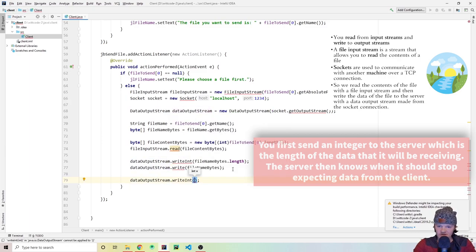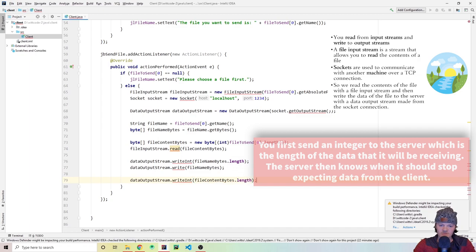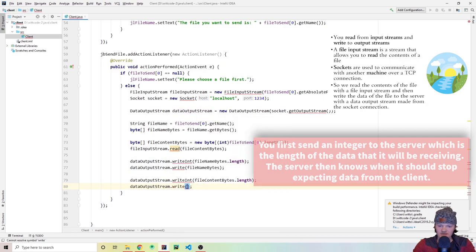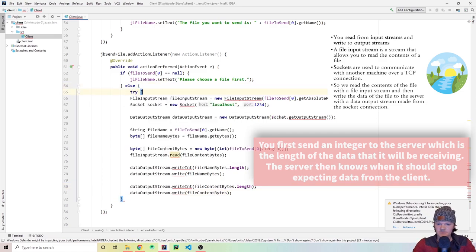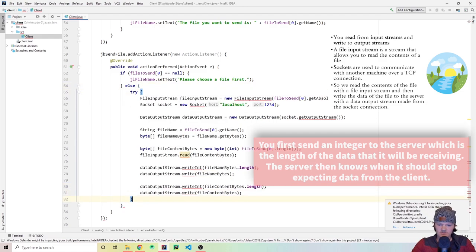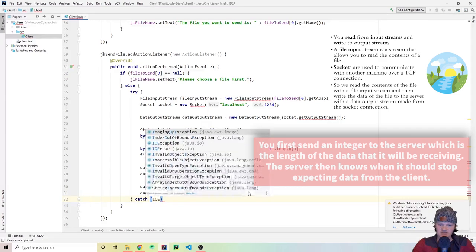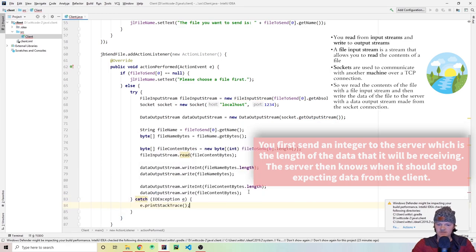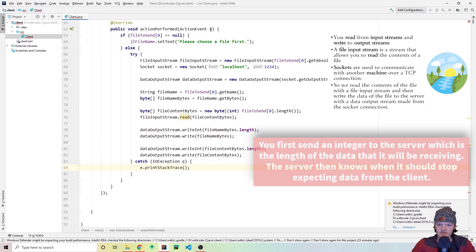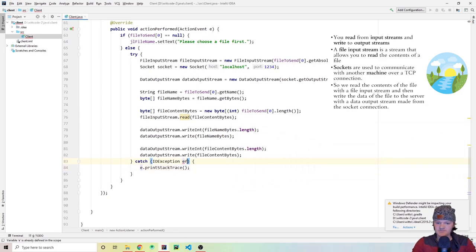We wrap all of this in a try-catch for IOException, with e.printStackTrace() in the catch. That clears all the errors. Now let's add everything to the JFrame — first the title label, then the file name label, then the panel that houses the buttons. Finally, call setVisible(true) to show the GUI.